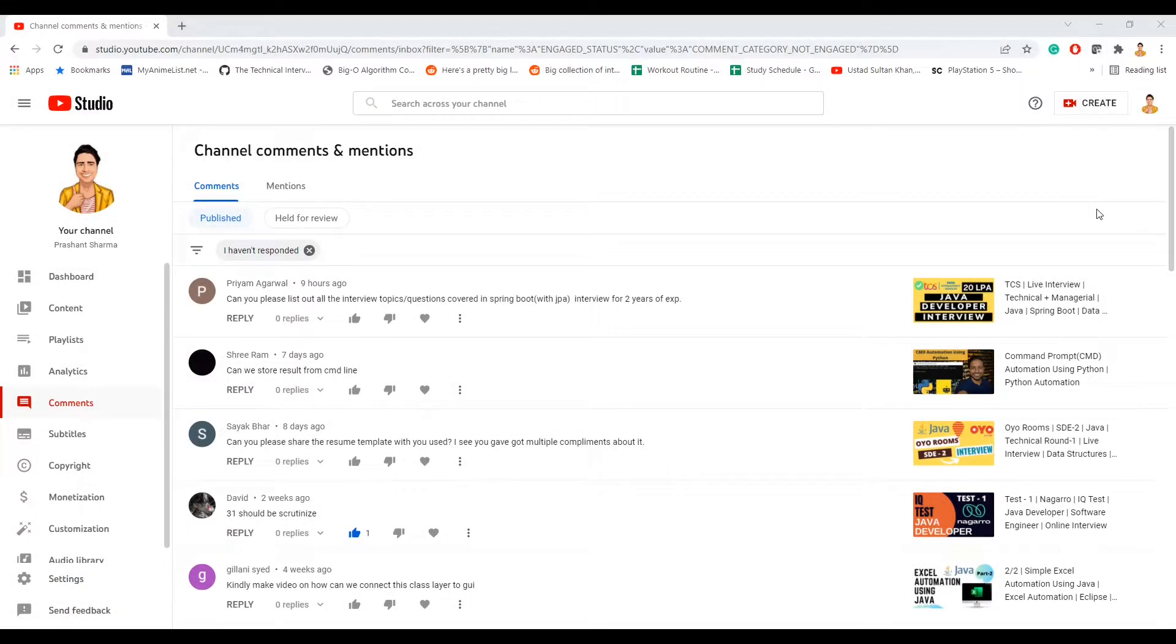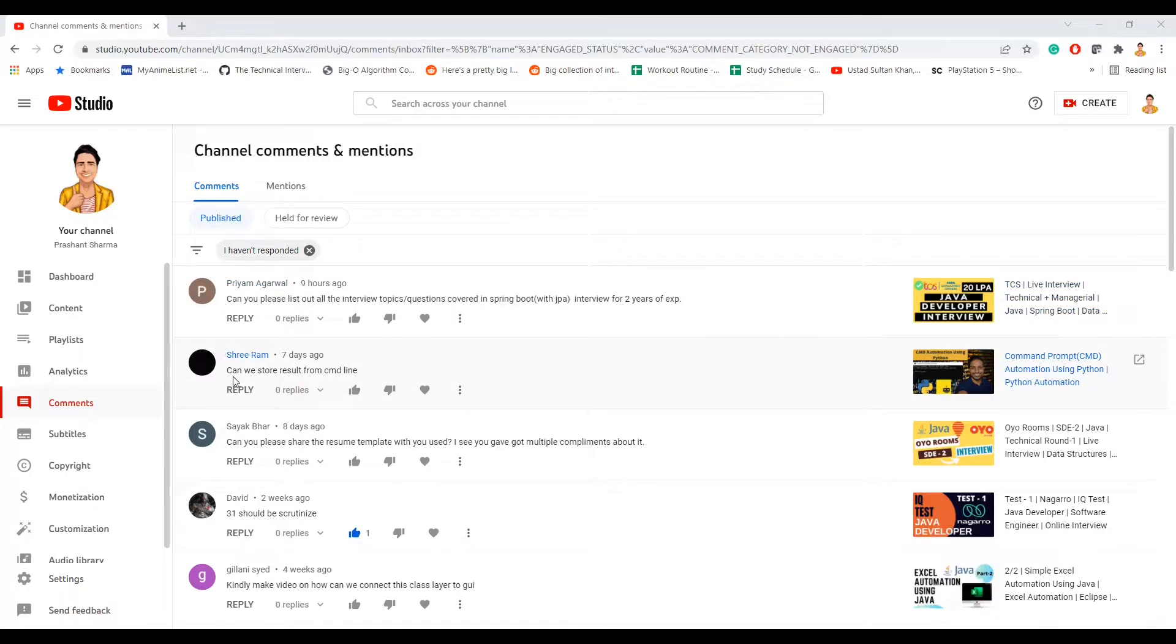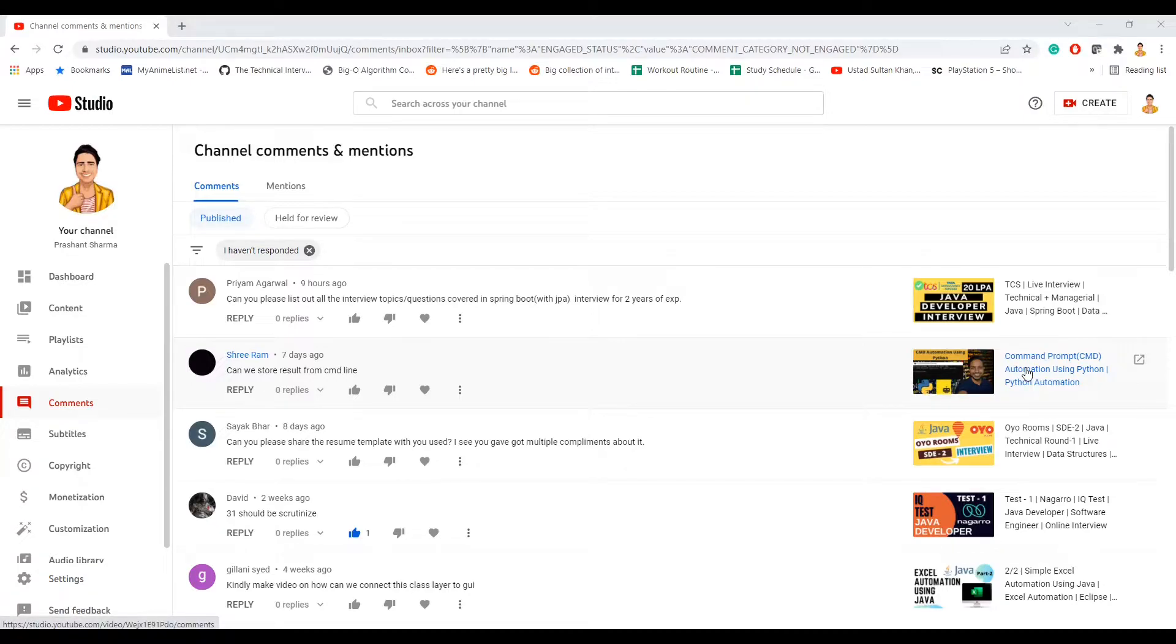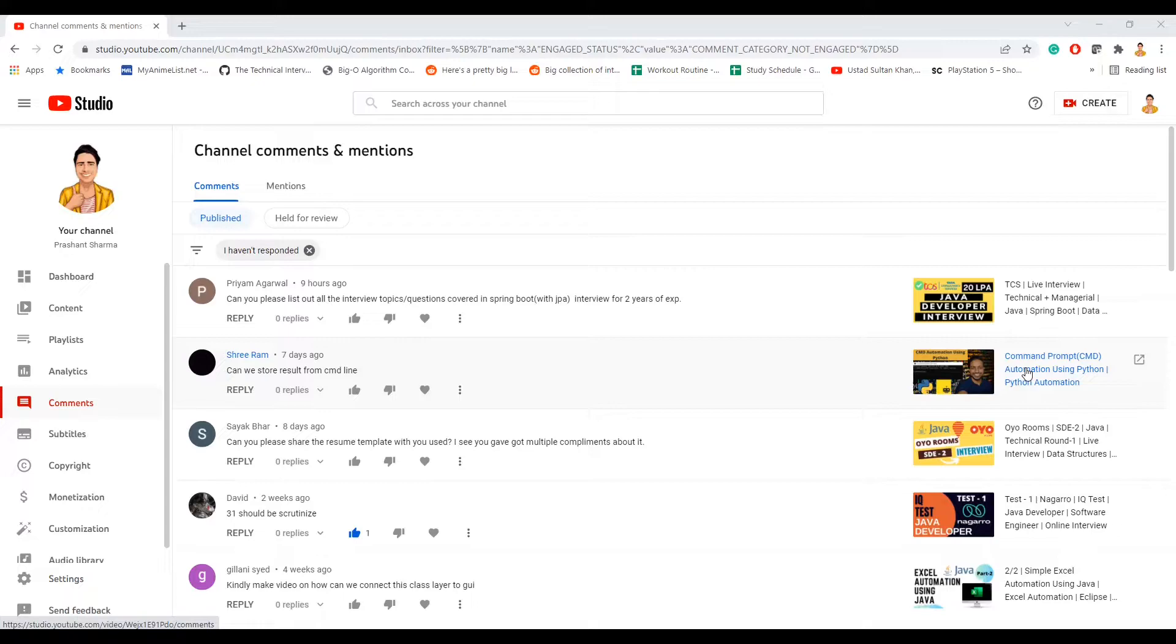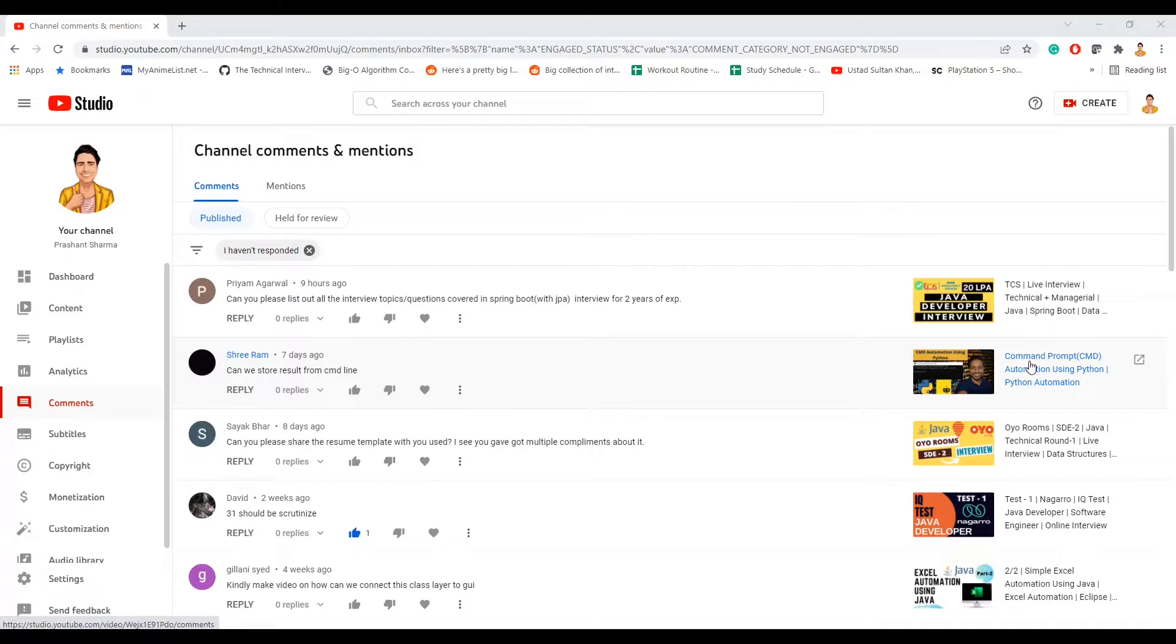Hello guys, welcome to my channel. Today I'm going to go through one of the comments that I have received on one of my previous videos. In the previous video that I'm highlighting here, I have shown how we can automate command prompt CMD windows. Let's say if we want to run or execute any command on CMD through Python, how do we automate that? I have done that in this video.